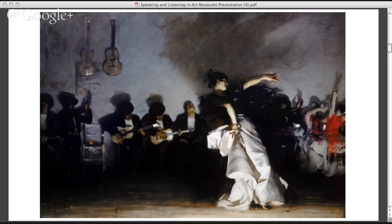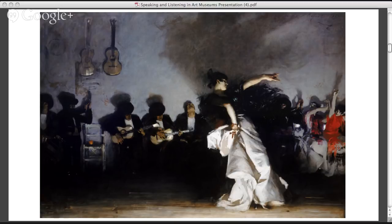What about the way the figure is dancing suggests flamenco? She might have castanets in her hand as she dances. So looking at the figure's hands and seeing what appears to be castanets — a musical instrument often used with flamenco dancing. Thank you. What more can we find?